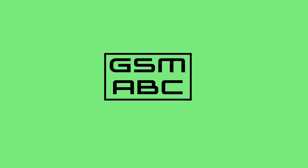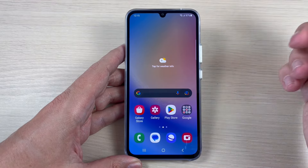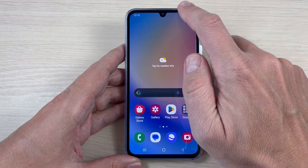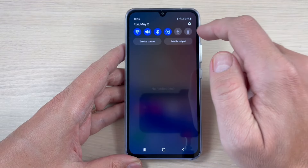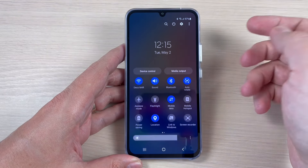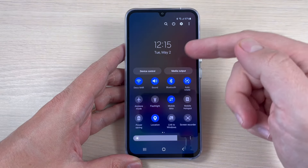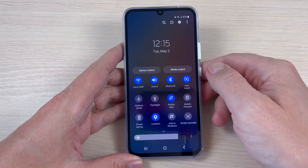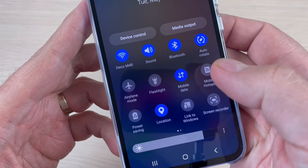Hi guys and welcome to the GSam ABC YouTube channel. In this video I will show you how to remove the data warning notification on Samsung phones, so let's do it.